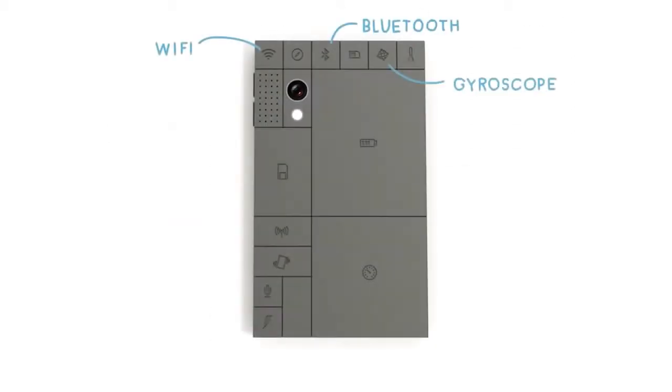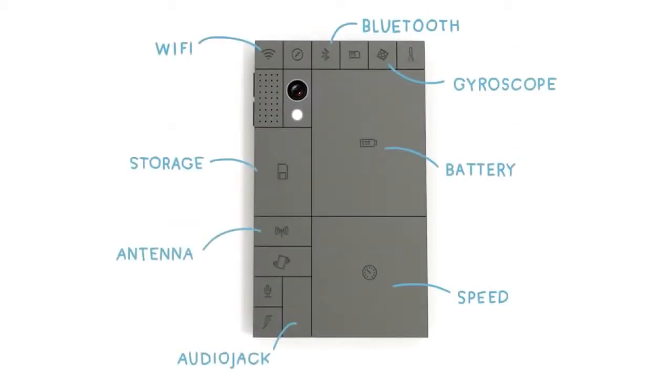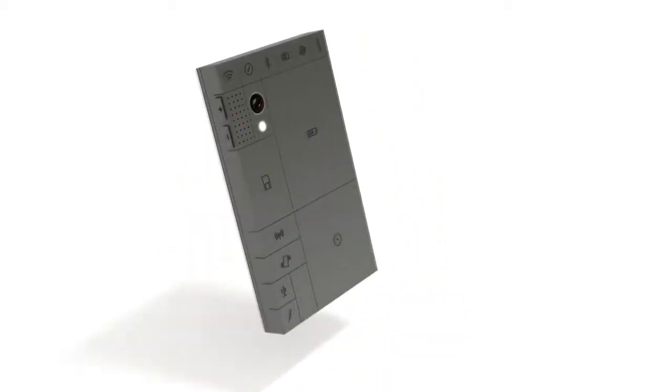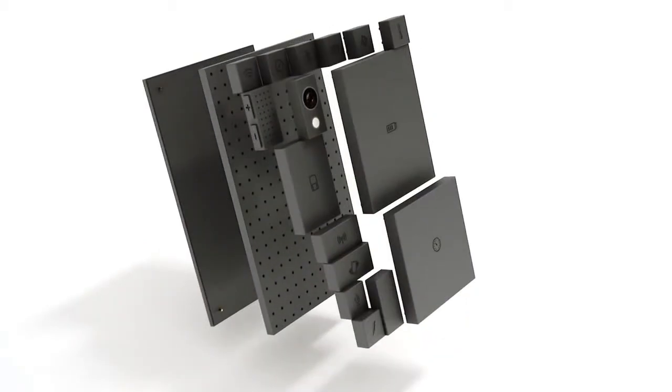You may have heard of phone blocks, a concept that inspired a modular smartphone which is now being developed by Google under Project Ara.